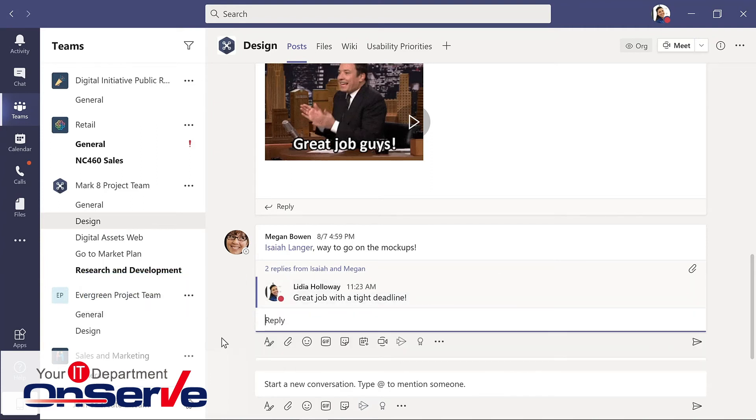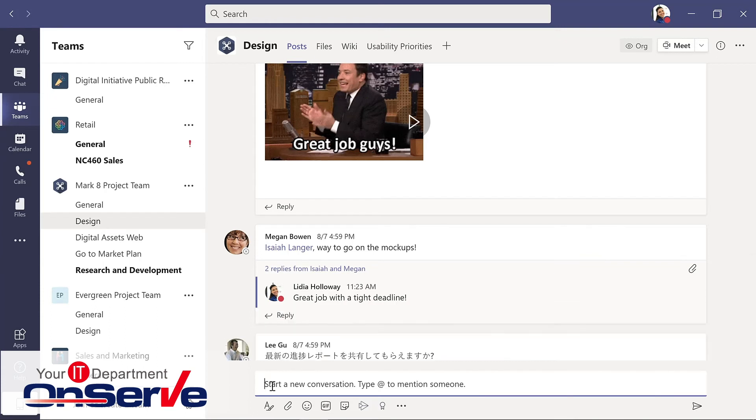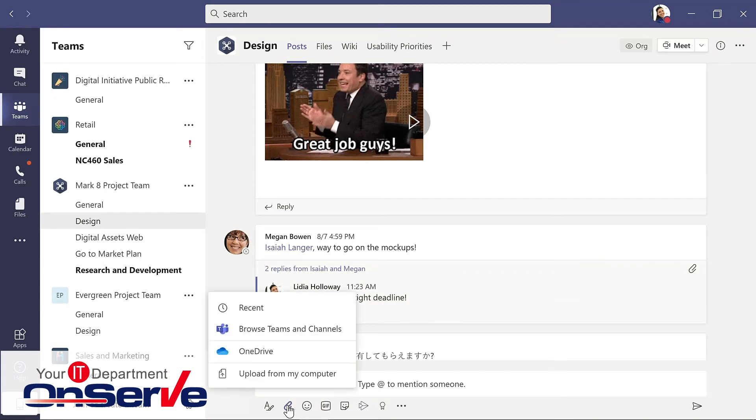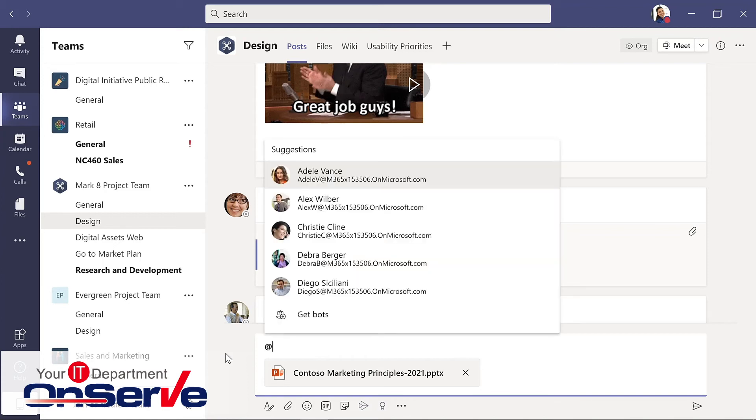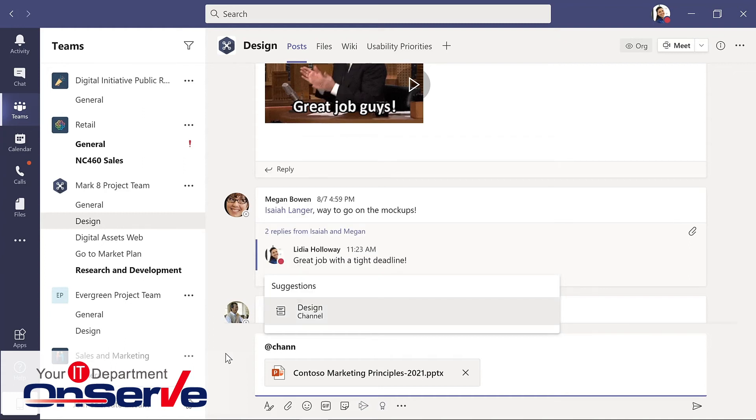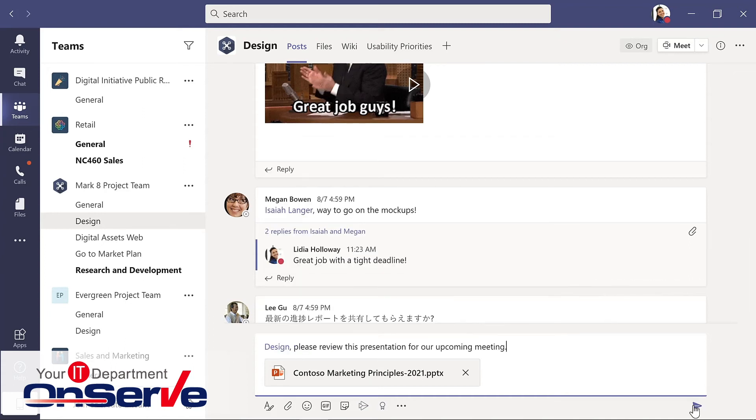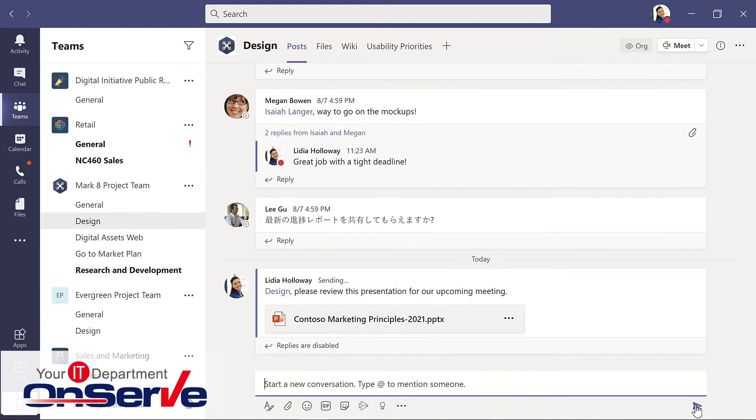However, if I want to share something separately, then I could start a new conversation here and I'm going to attach a file. Navigate to the location of the file, select it. It will be part of this conversation. I'll use an at mention here and I want to at mention the channel, and I'll send that.